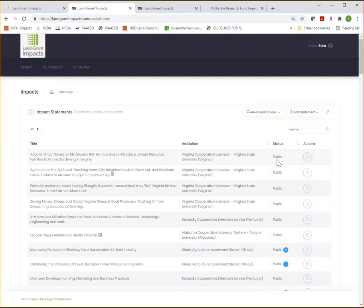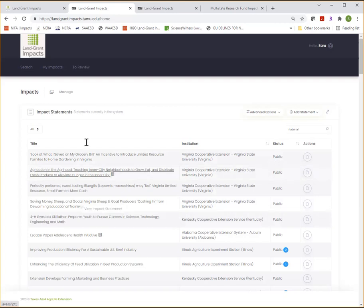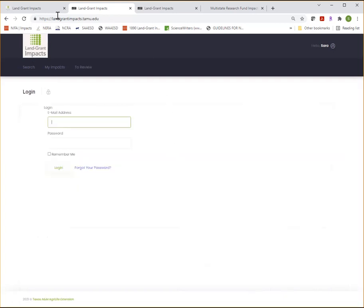And that's it, your impact statement is now in the database and ready to help showcase the importance and value of the land grant system.